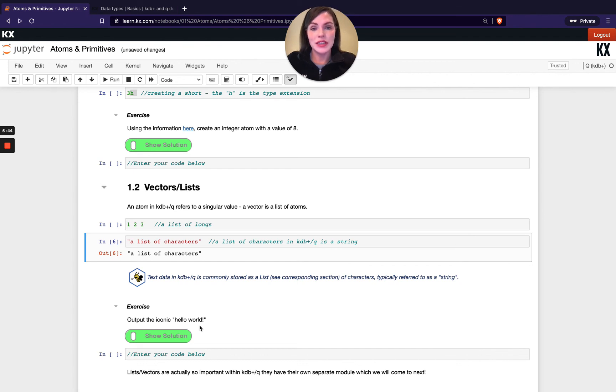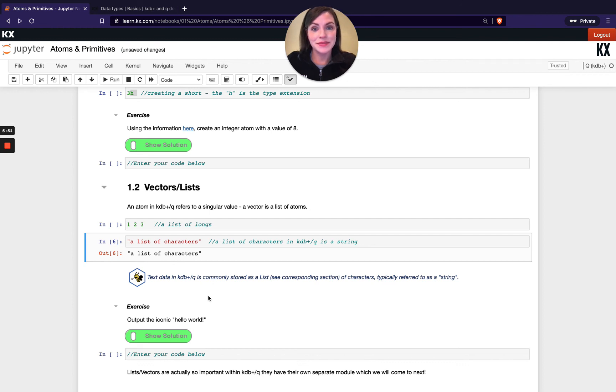We're just touching on lists very briefly to show the difference between them and atoms, but they're so important within Q we actually have a whole separate module on them in the following module. I'll see you in the next video where we'll be looking a bit more in depth at all of our different data types.